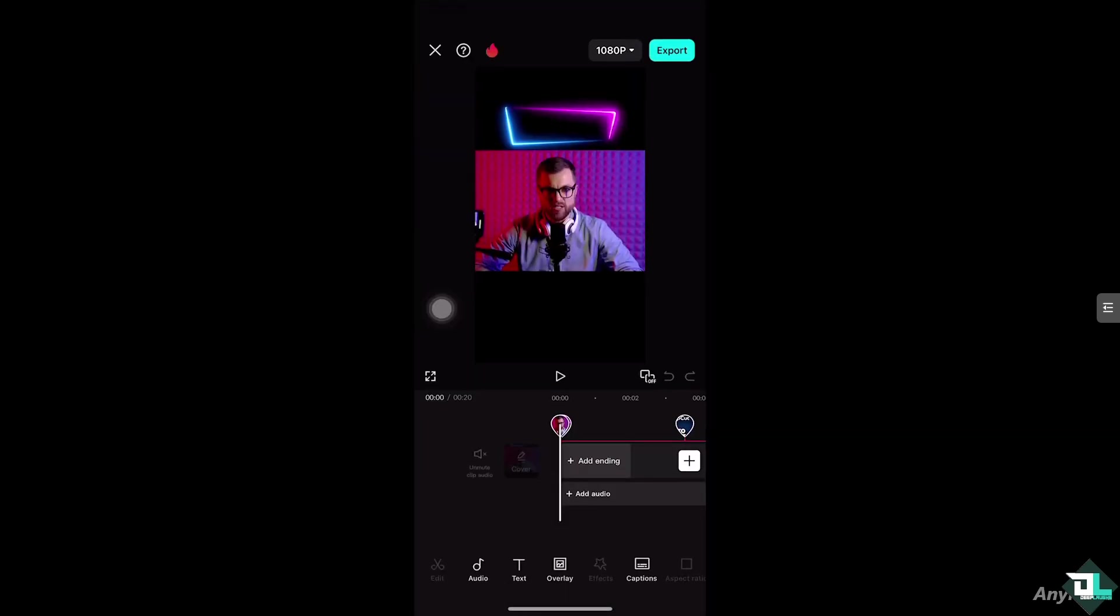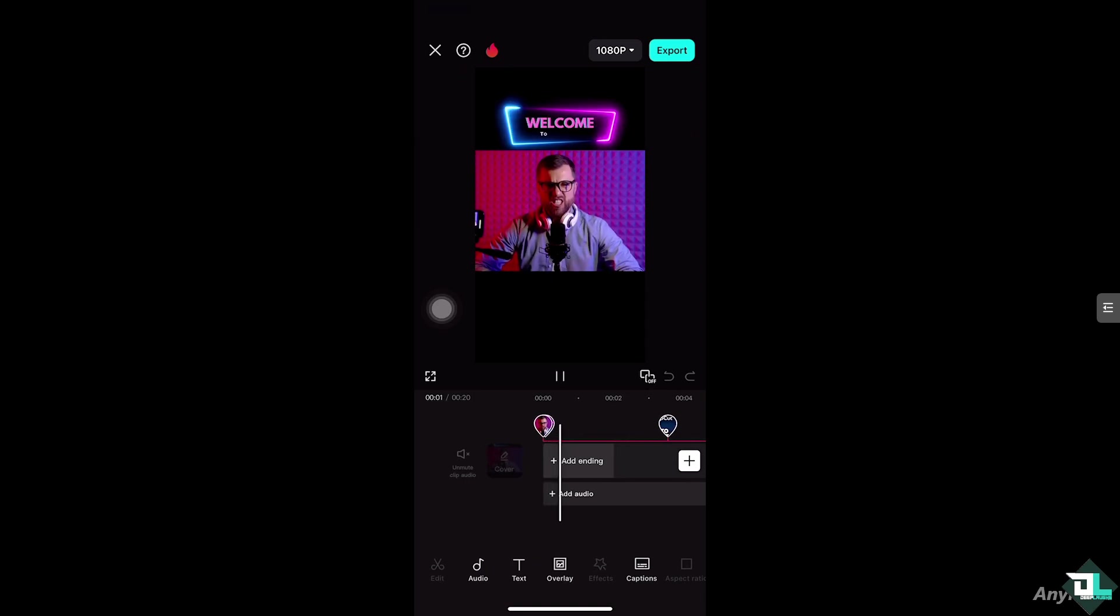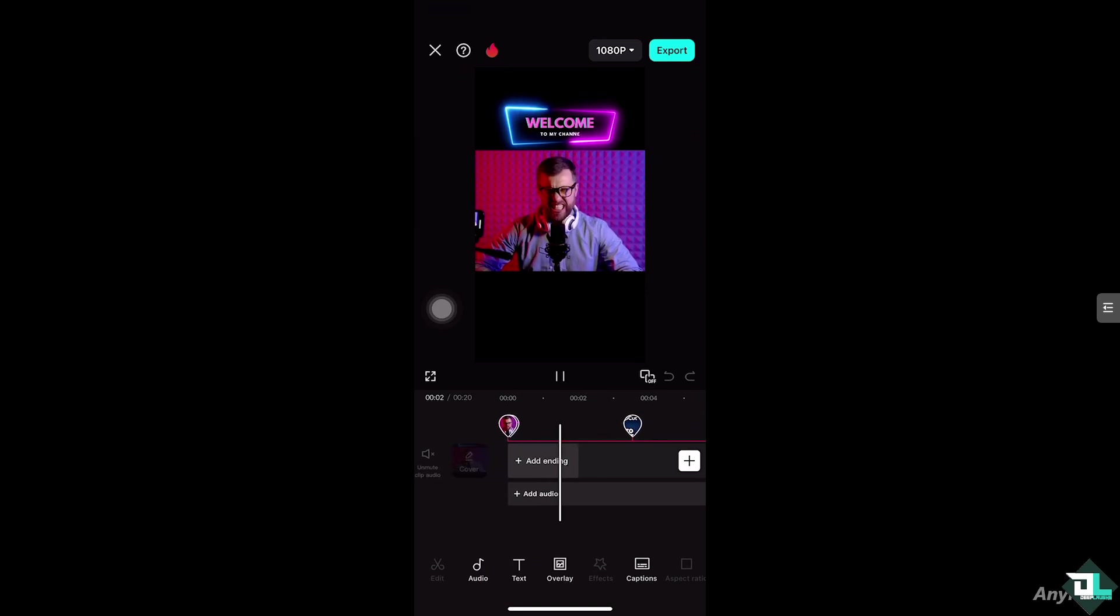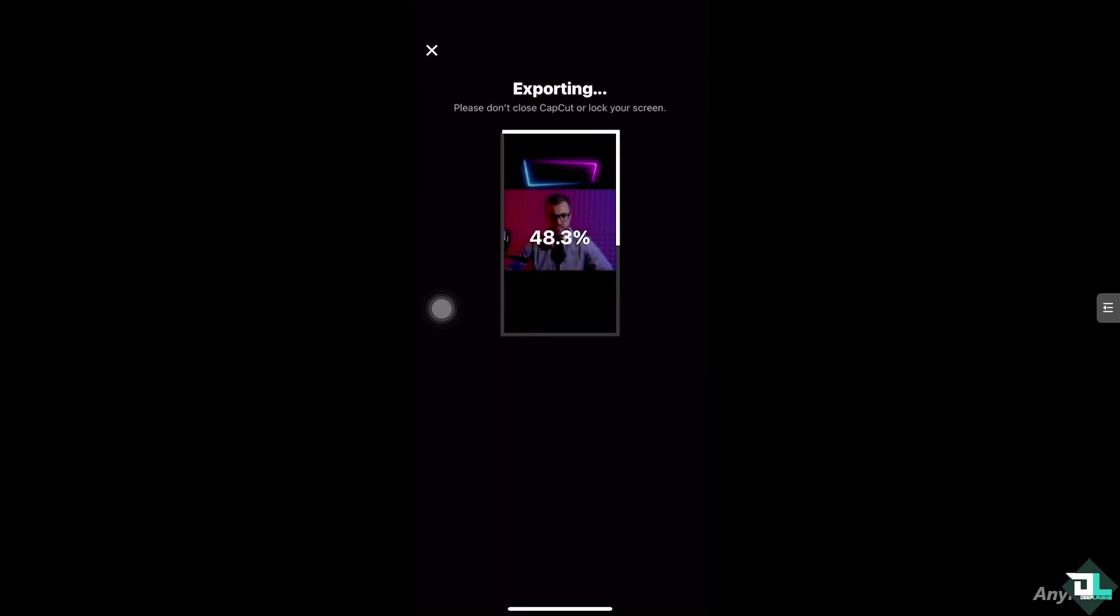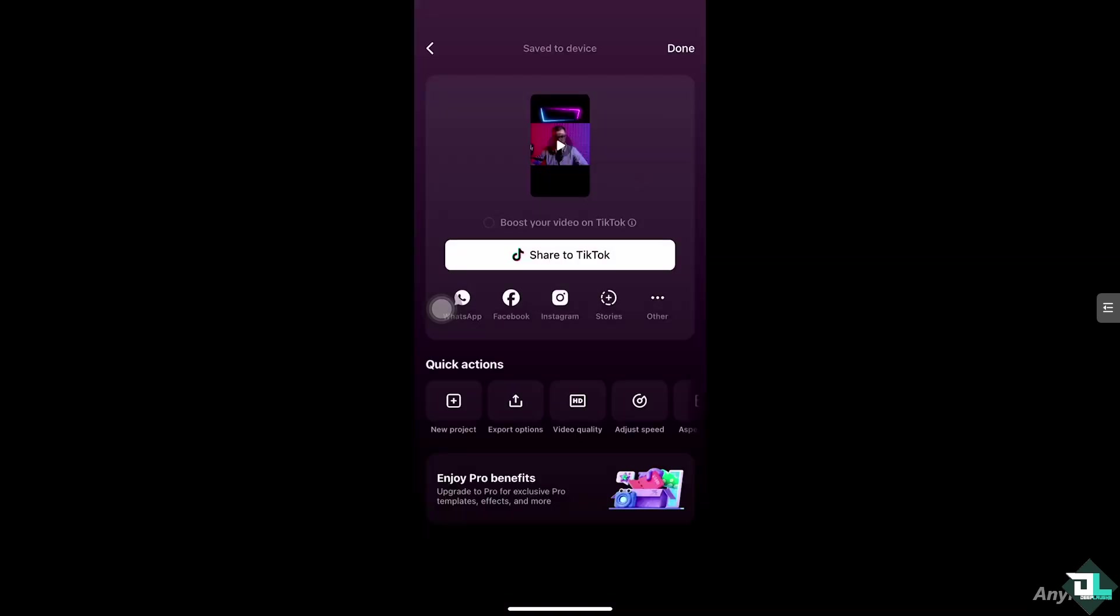And that's it. Logging out of CapCut is a quick and simple process, especially if you're logging out for troubleshooting. Just remember to log back in afterwards to continue editing and saving your projects by clicking the export button on the top right corner. Thank you so much for watching. We will see you again in the next video.